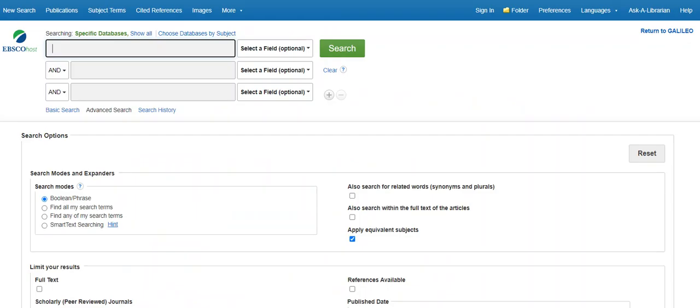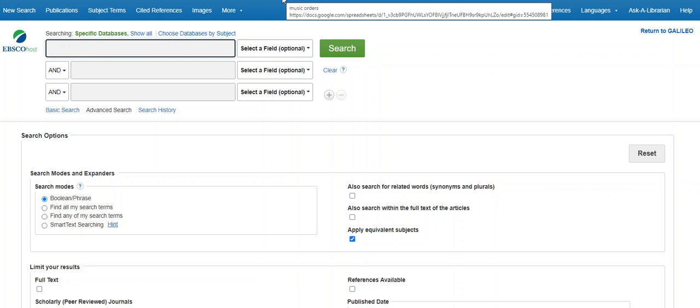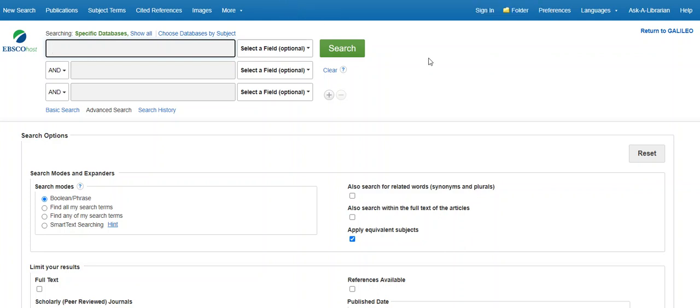This database, published by EBSCO, is a great general resource for most of your research needs because it is the best all-around database. I recommend that you start with this one and then try art-specific databases.